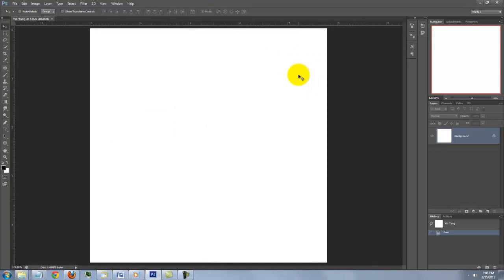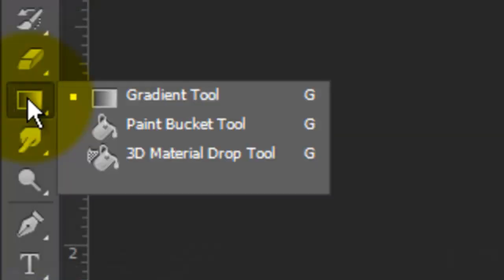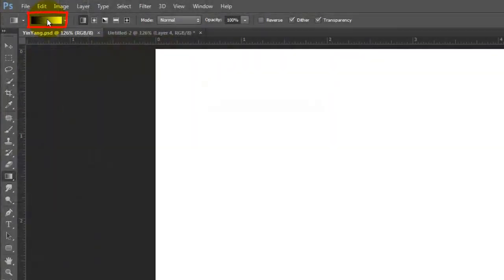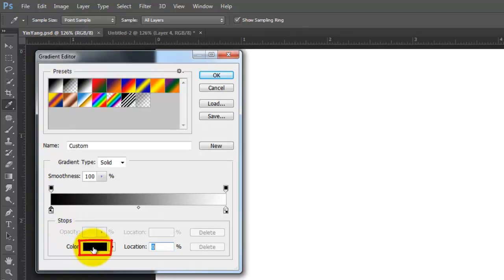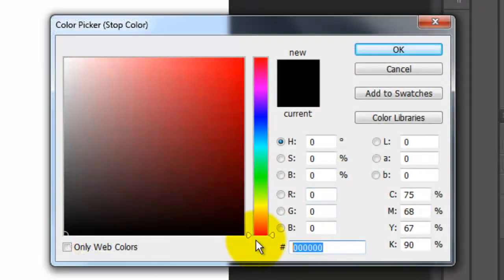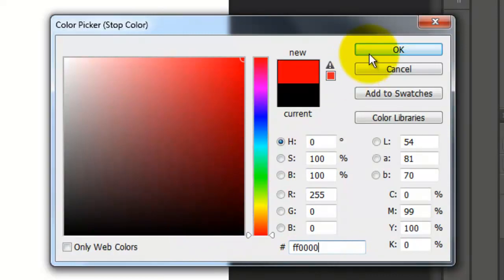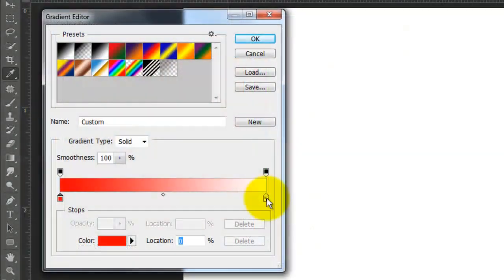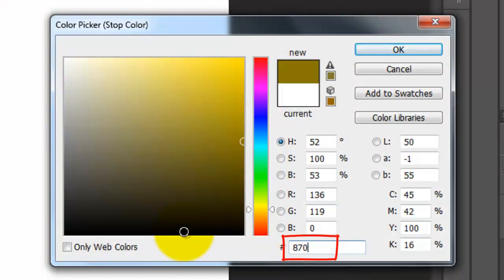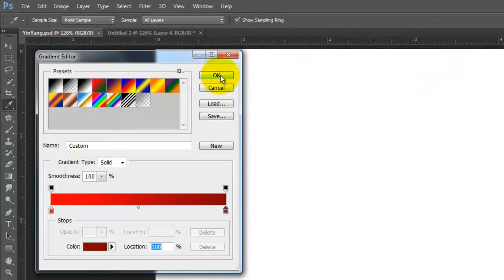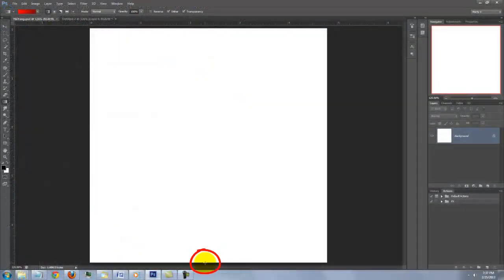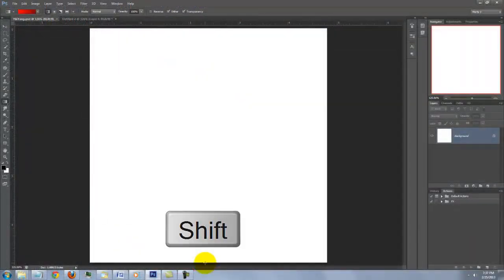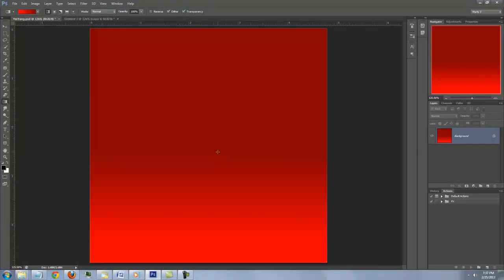Let's make a simple background for our symbol. Open your Gradient Tool and click on the Gradient box. Click on the lower left stop and the color box. I'll type in FF and 4 zeros. Click on the lower right stop, the color box and I'll type in 870303. Close the Color Picker and the Gradient Editor. Go to the bottom and press and hold Shift as you drag up to the middle of your document, then Release.